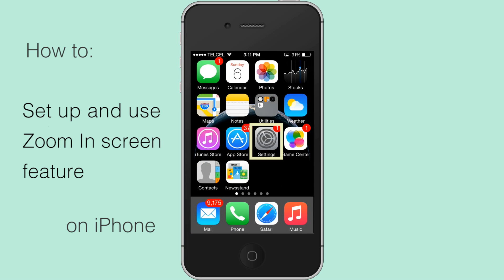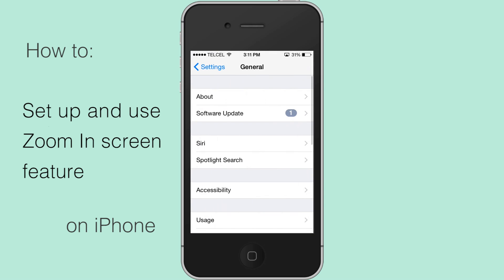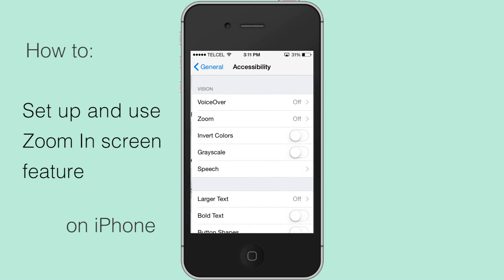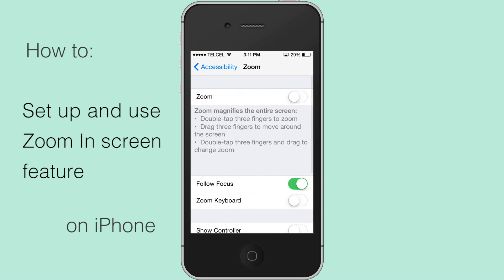Go to Settings, tap on General, tap on Accessibility. In the Vision section, tap on Zoom.